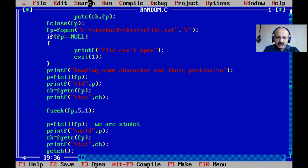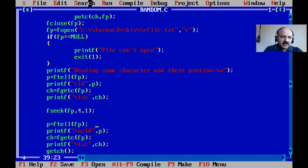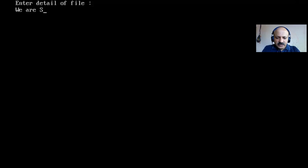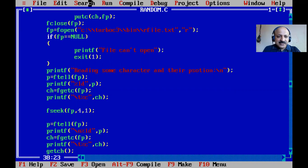I input 'we are students', press Ctrl+Z. The output prints 'e' at position 5 — which is correct. The string 'we are students': index 0 is 'w', 1 is 'e', so current position was 1 after reading. Adding offset 4 gives position 5, which is the character 'e'. That is correct.